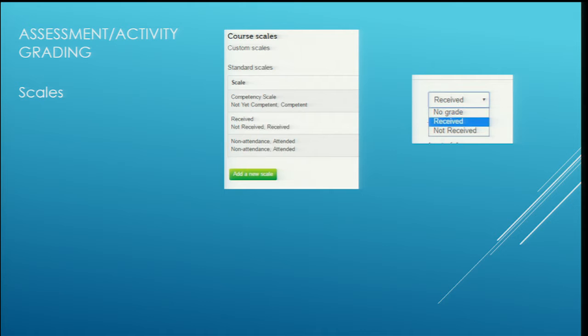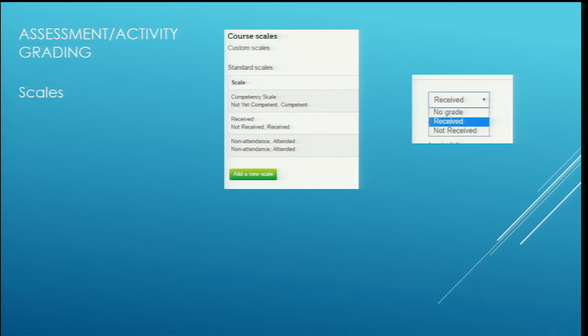We use scales - it doesn't have to be a straight percentage. We've created some scales. There's a pre-course where we ask students to upload identification, and so we have a scale of 'not received' or 'received'. When the trainer receives it and it's been authenticated, we can mark it as received, and that information is there for the participant to know it's been received rather than a grade out of a hundred. We've also got 'non-attendance' and 'attendance' that provides that feedback rather than a score.